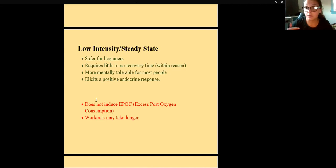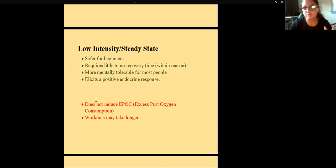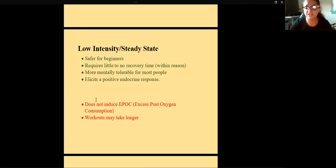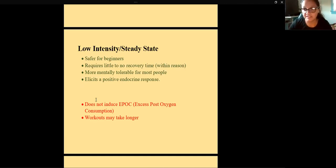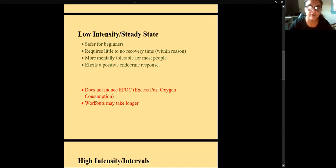The main downside of low intensity is that workouts take longer. Ten minutes of high intensity versus ten minutes of low intensity yields very different results, so you need to build up to longer durations. Low intensity also doesn't produce EPOC — excess post-exercise oxygen consumption — which is the afterburn effect where your metabolism stays elevated for 24 to 72 hours after intense work. That's a big part of marketing for programs like Orange Theory.